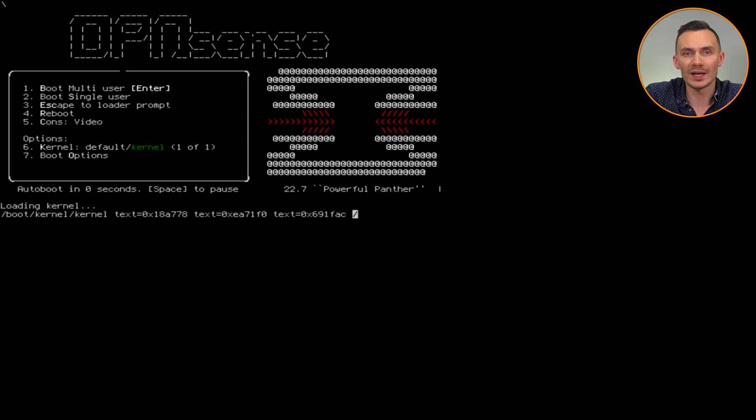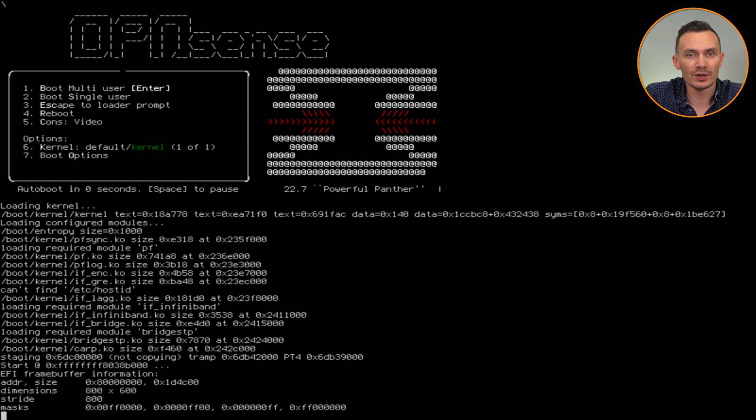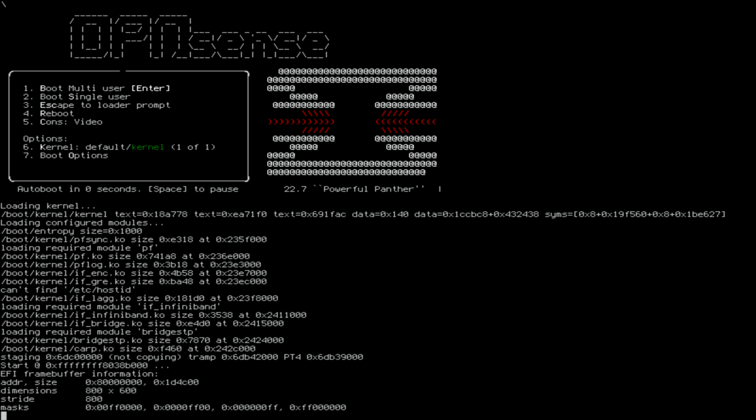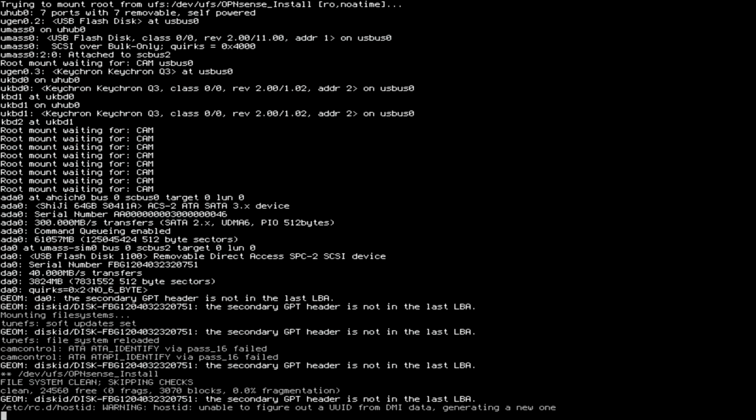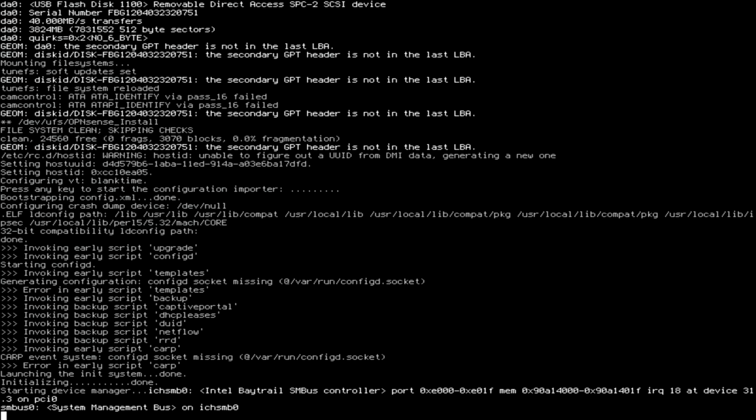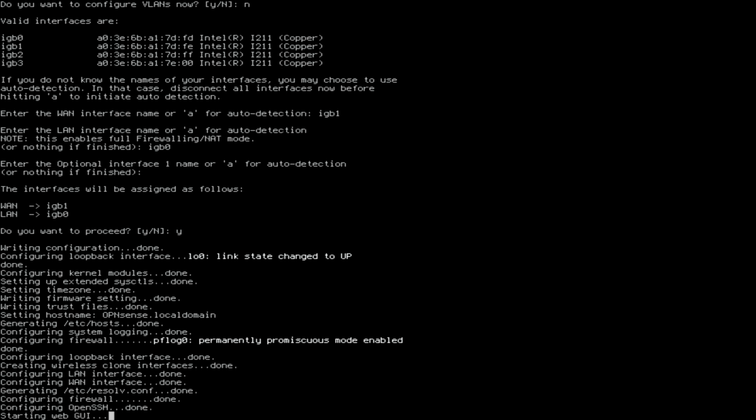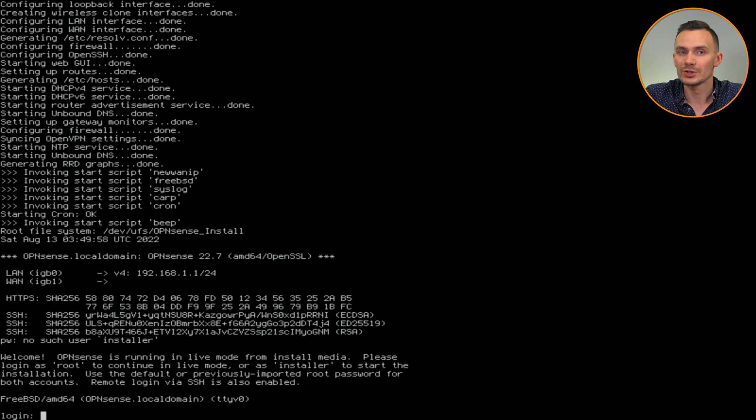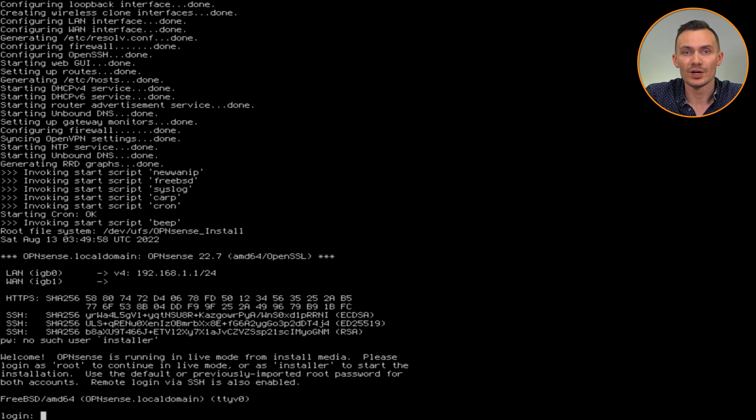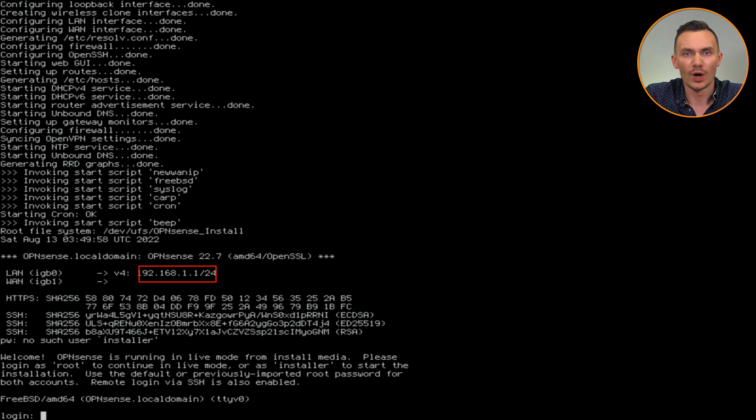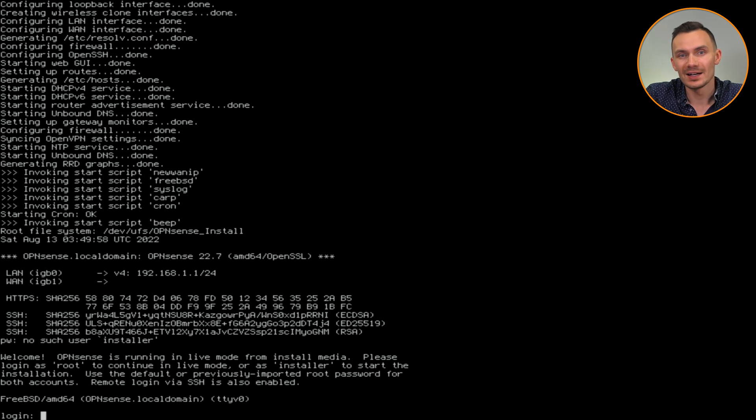Now we simply wait until we are given control of the console, and OPNsense will then be running in a live mode. To continue the installation, you can use SSH using the private IP of 192.168.1.1, or type directly against the console. In this case, I'll use the console.